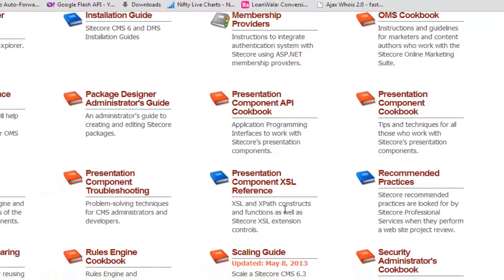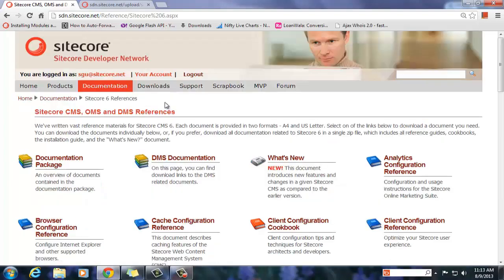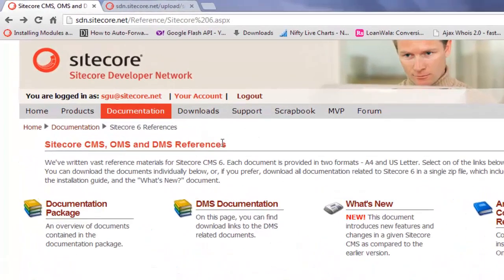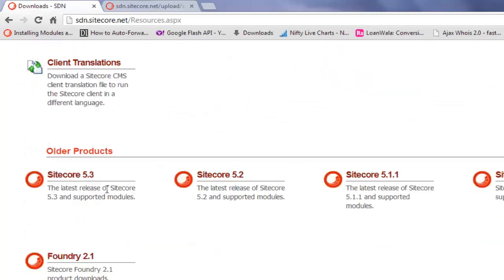You have lots of advanced documentation to help you graduate as a highly valued Sitecore certified professional. Let's now look at how to download Sitecore products. Click on the downloads link to get into the download section. Choose the product of your choice from downloads or the older products section.